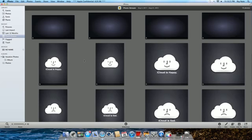Now in case you're not familiar with PhotoStream, it's a free feature coming along with iCloud this fall, and what it does is it keeps your photos in sync between all your mobile devices and your computer.